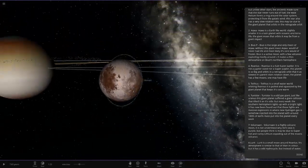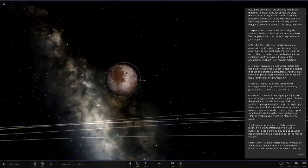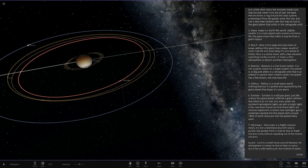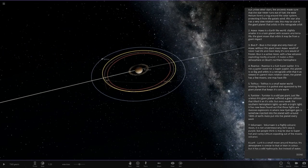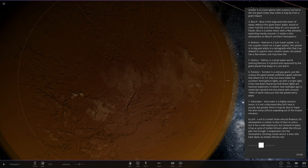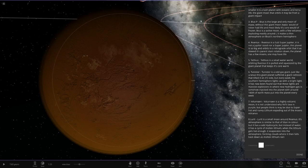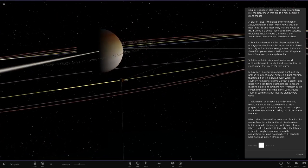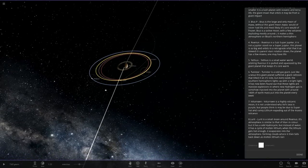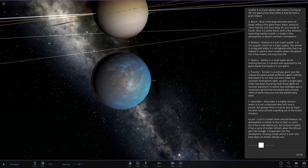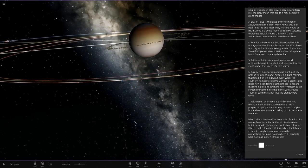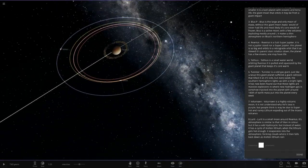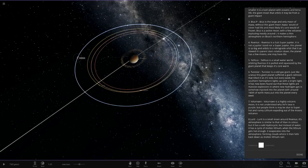Moving on to the moons. This is the first one here. It's got a little ring on it. Oh, that's cool, look at that. Tiny little ring on it. I think this one's been mentioned. Next up, we've got Lurid here. This is a small moon around it. Its atmosphere is similar to Titan in color, but it has an odd hydro cycle. Instead of water, it has a cycle of molten lithium. When the lithium gets hot enough, it evaporates into the atmosphere, forming clouds where it falls back as molten lithium rain. That's quite cool.